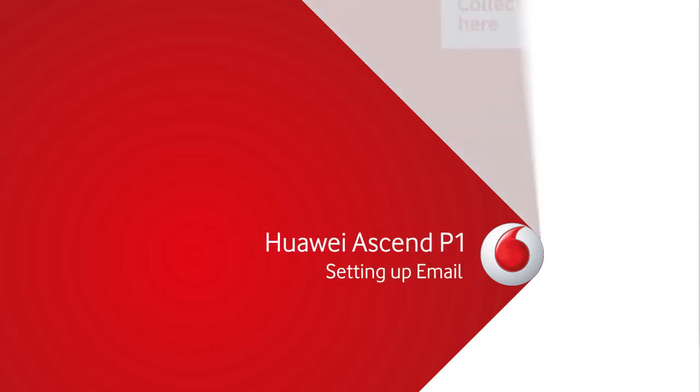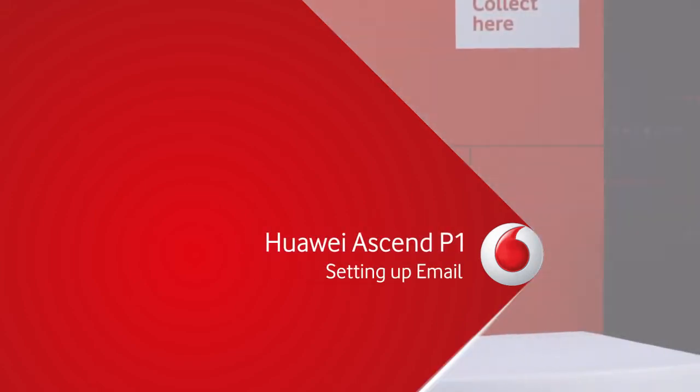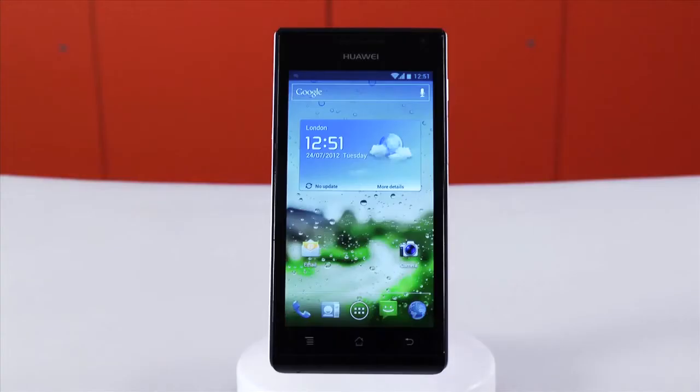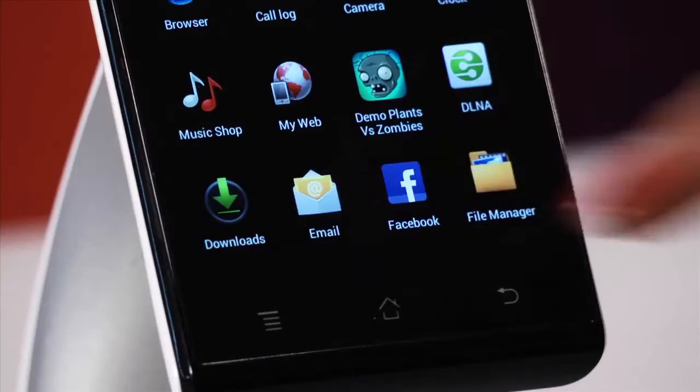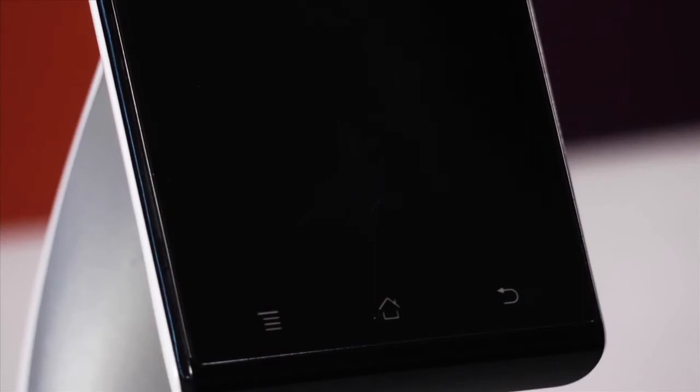Hi, I'm Lisey and I'm going to show you how to add an email account on your Huawei Ascend P1. From the main menu, select the email option.